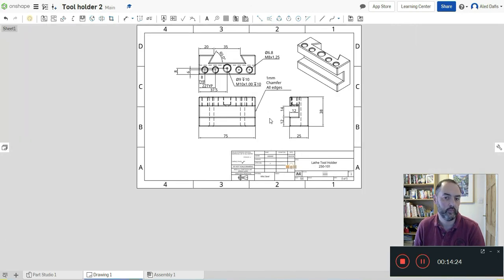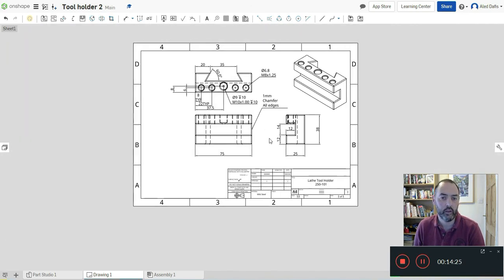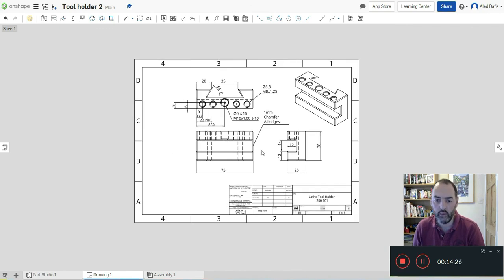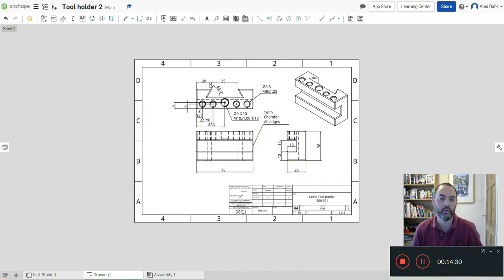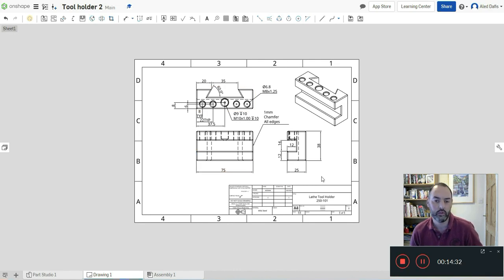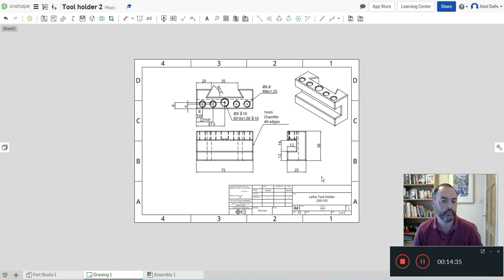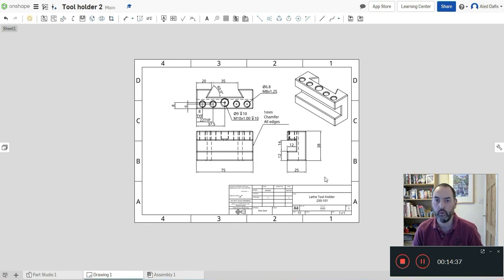There we have it. In less than 15 minutes, a fully dimensioned orthographic drawing ready to go for manufacture. I hope that helps. Now have a go at making this yourself. Thank you.